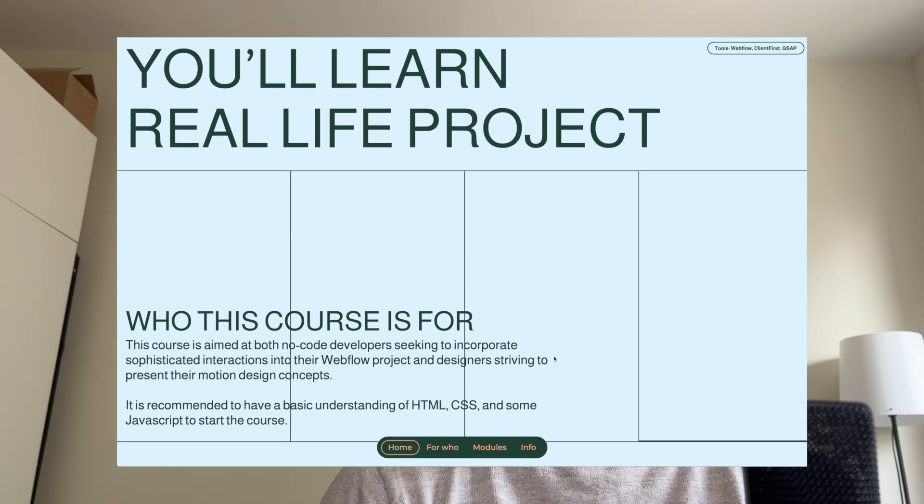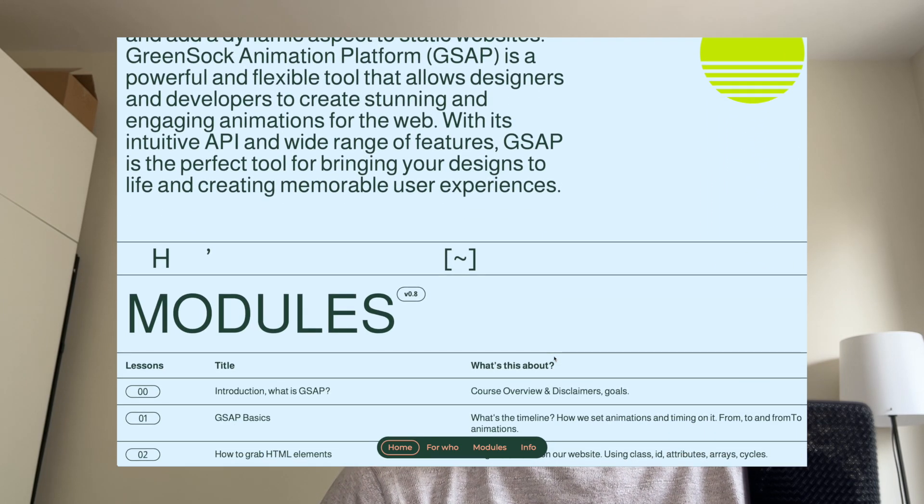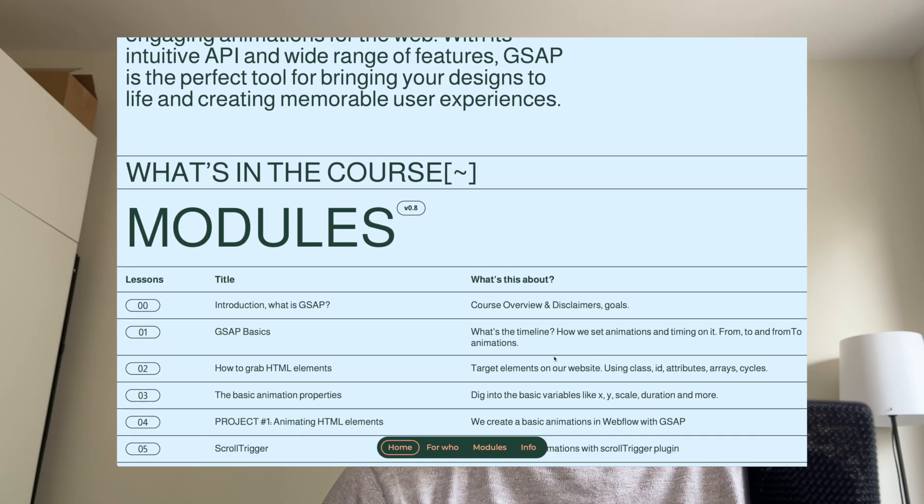I researched a lot and had to learn by myself. I hope this course will save you tons of time because I gathered all of the information that you need as a Webflow designer. The course covers why we use GSAP instead of Webflow's IX2 platform.